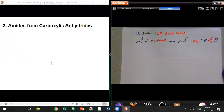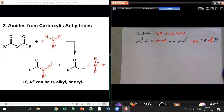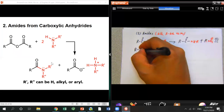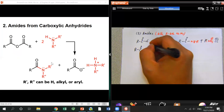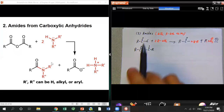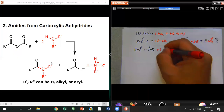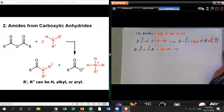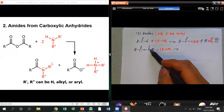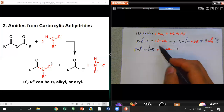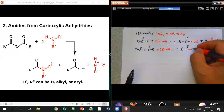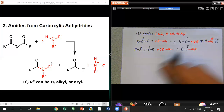We can also prepare amide from anhydride, which is pretty similar to acid chloride. You also need two equivalents of the amine — the first as nucleophile to generate the amide, and the second to neutralize the carboxylate, forming a salt.